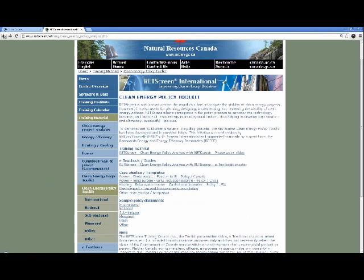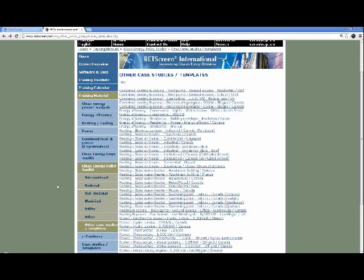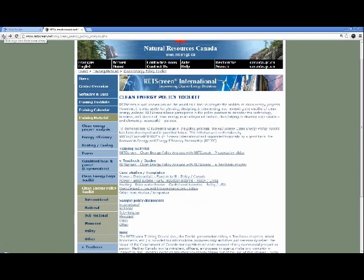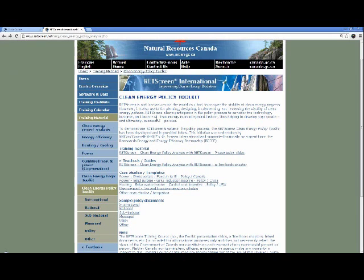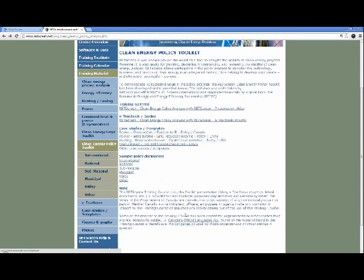So the toolkit consists of: the presentation slides which can be modified as needed, the textbook chapter with detailed information, the case studies, and the sample policy documents. Now we have some time to get into the photovoltaic feed-in tariff case study, which will hopefully be very useful and practical.